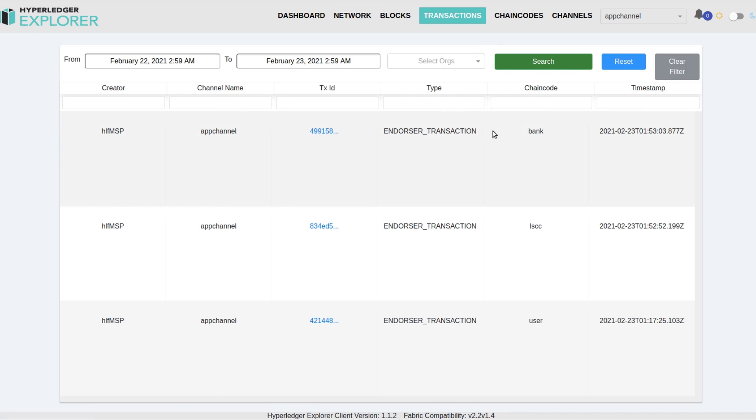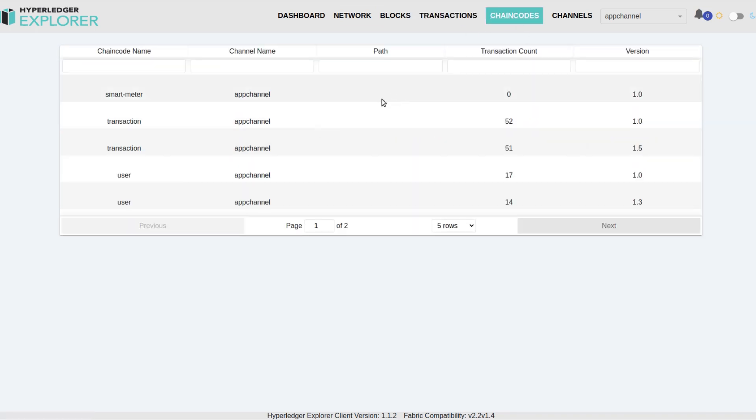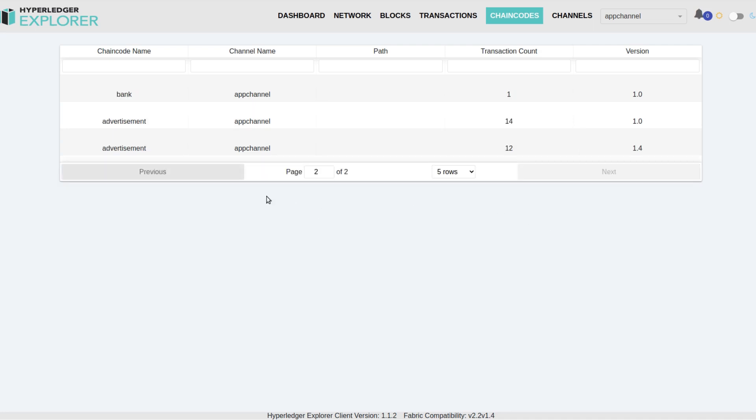Furthermore, it also provides an overview on the network nodes, ledger blocks, transactions, chain codes, and channels.